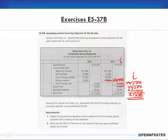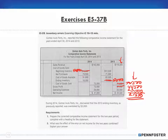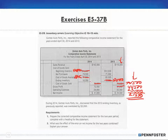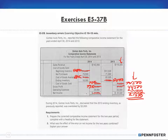Since the 2013 ending inventory of $9,000 becomes the 2014 beginning inventory, that carryover reduces goods available for sale in 2014 by $3,000, making it $88,000. Ending inventory still stays at $18,000, so cost of goods sold is $3,000 less — that's $70,000. Gross profit increases to $73,000, and net income becomes $44,000.